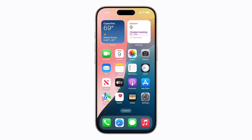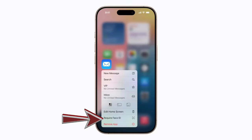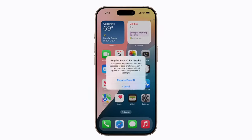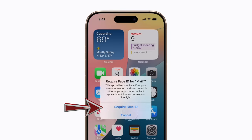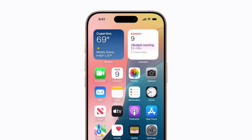To lock and unlock an app on your home screen, touch and hold the app you'd like to lock. Now tap Require Face ID. If you lock an app, it will require Face ID, Touch ID, or your passcode to open or show its content in another app, and the app content will not appear in other places, including notification previews and Spotlight. When you're ready, tap Require Face ID to lock the app.